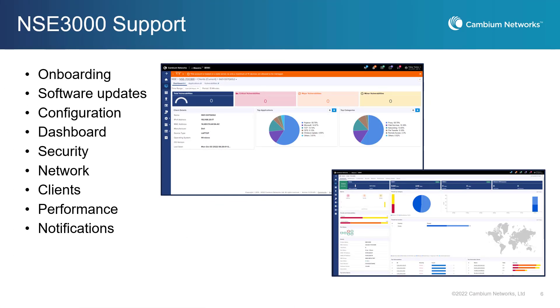This new release of CNMaestro allows you to configure, monitor, and manage Cambium's new NSE3000 secure WAN edge solution. Using CNMaestro, you will be able to onboard the new NSE3000. You will also be able to configure security and network settings.